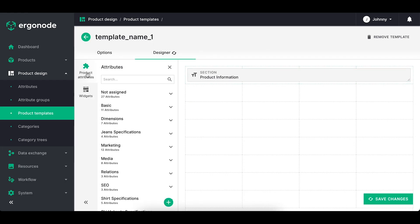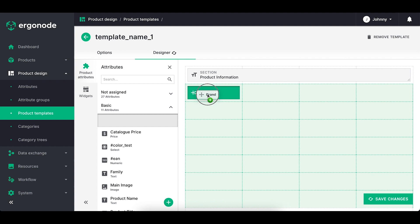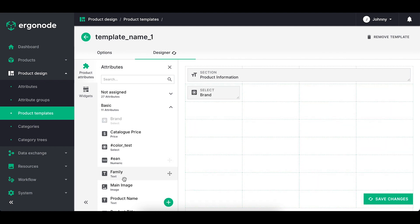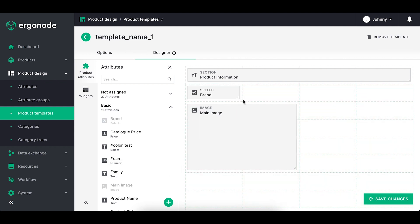If I want to add an attribute to the template, I simply drag and drop the desired one onto the grid. I can change its position, adjust the size or remove it.